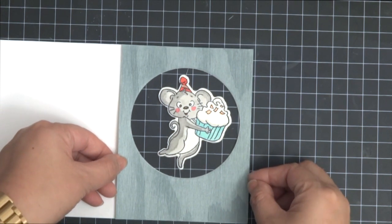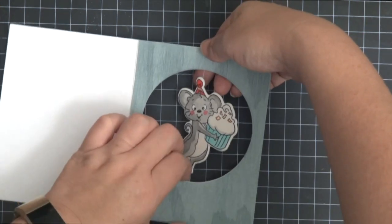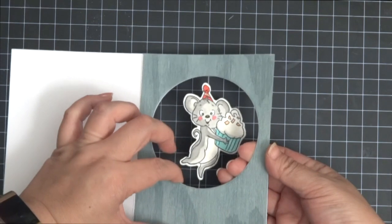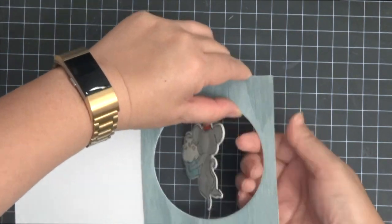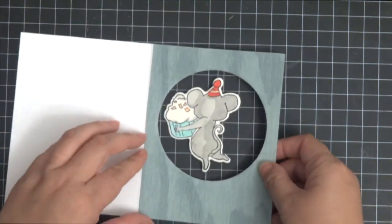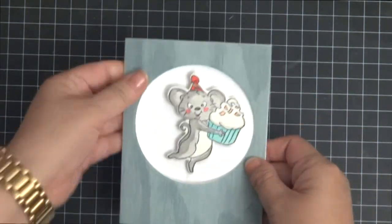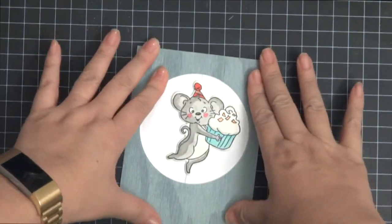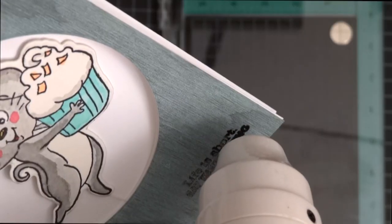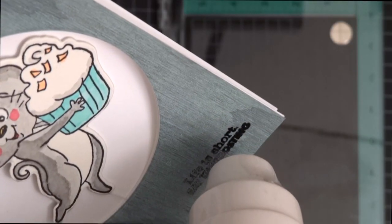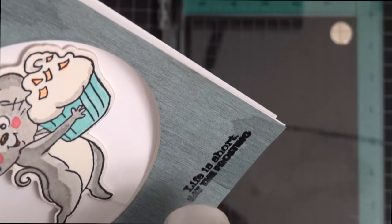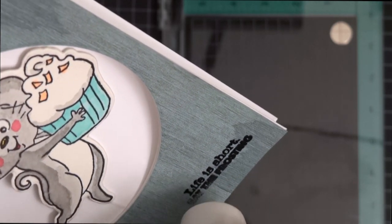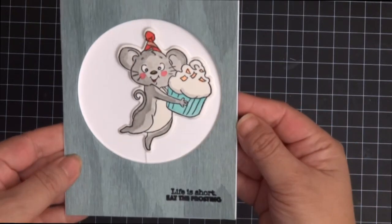And then I want to go ahead and stamp the sentiment that came with it and it says life is short, eat the frosting. So I'm just making sure I line up the circle before I press down firmly. After that, I just stamped the sentiment with VersaFine ink and added some clear embossing powder and then just embossed it. And that finishes the card.